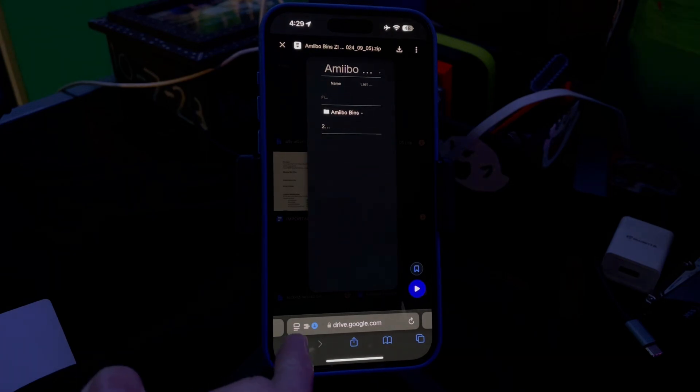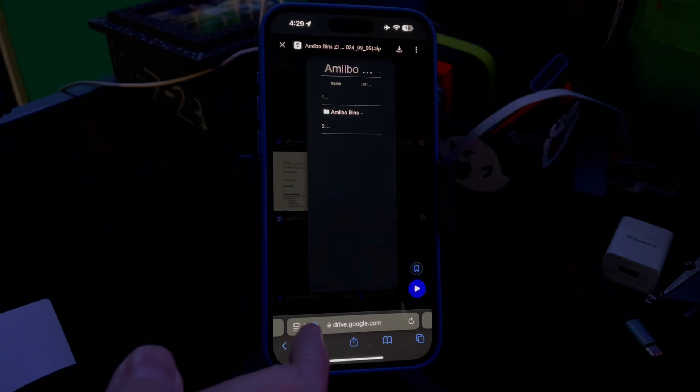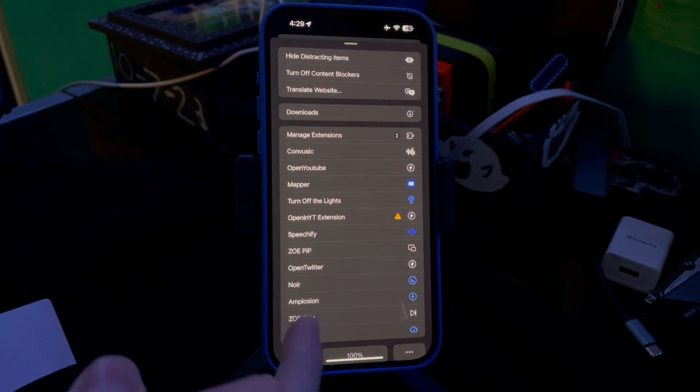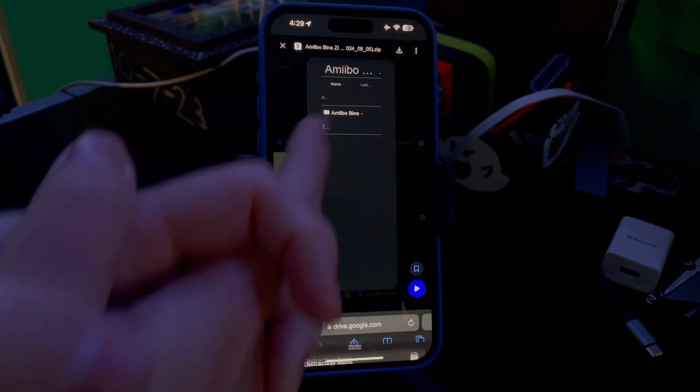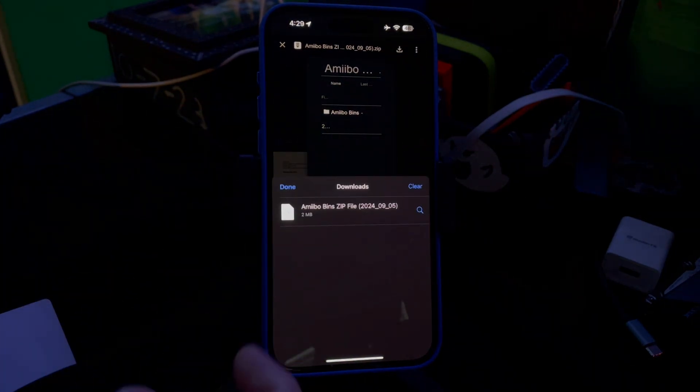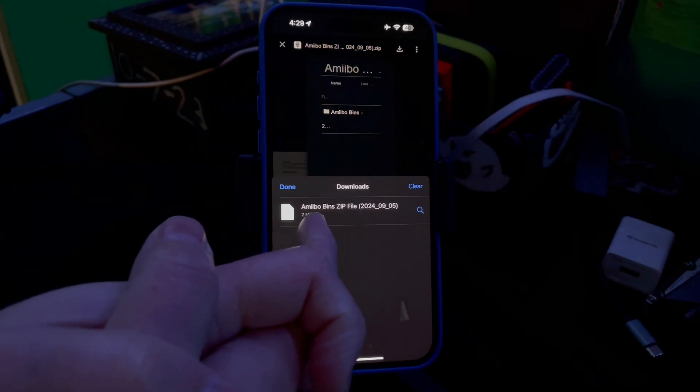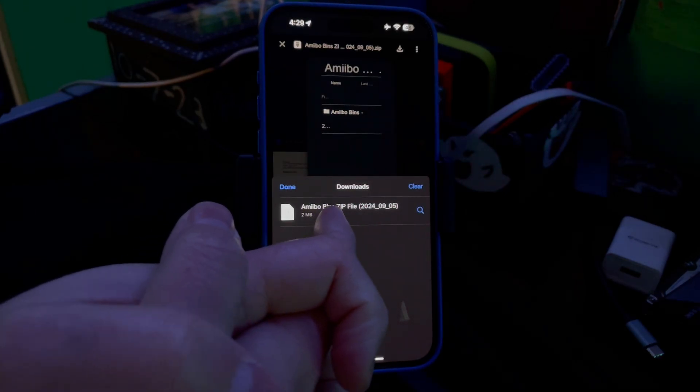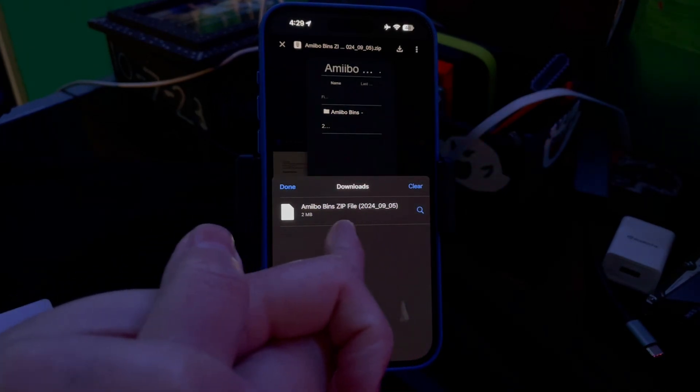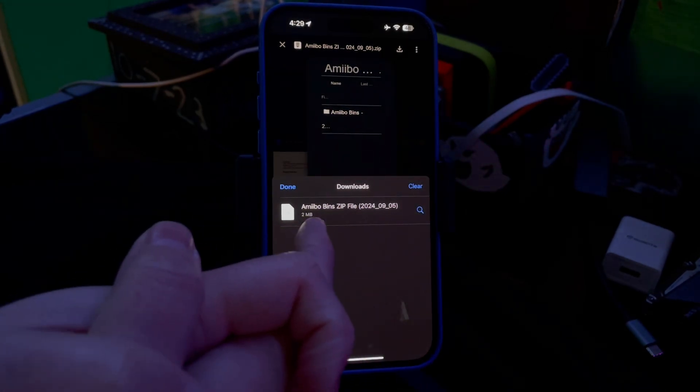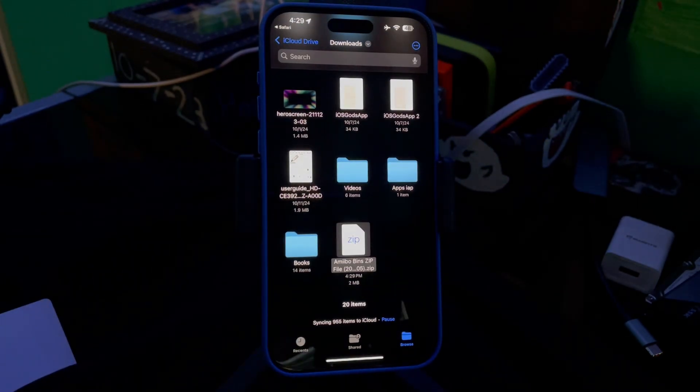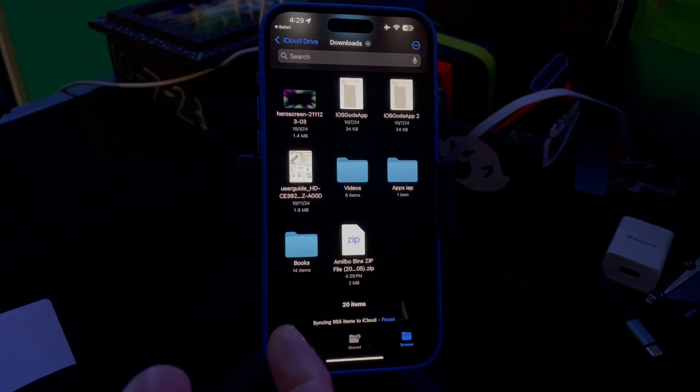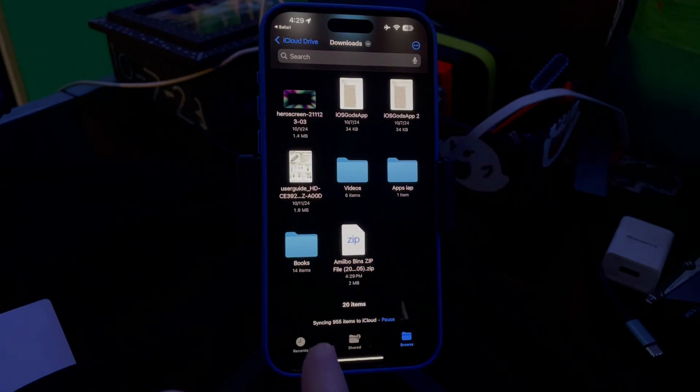Then down here in the bottom left corner, you'll see a circle with a blue arrow. Click it, click Downloads, and then you'll see the Amiibo Bins zip file 2024-905. All you gotta do is click it and it'll bring you into your folder on your Files app.